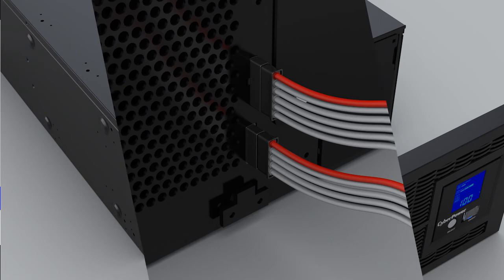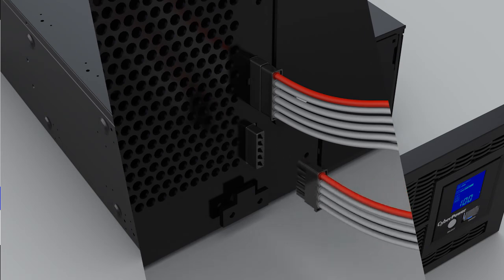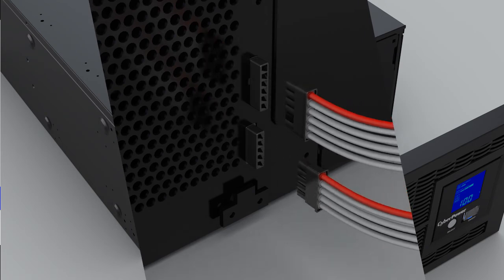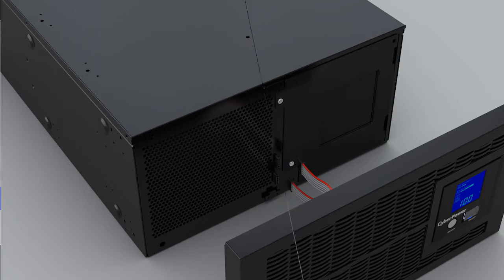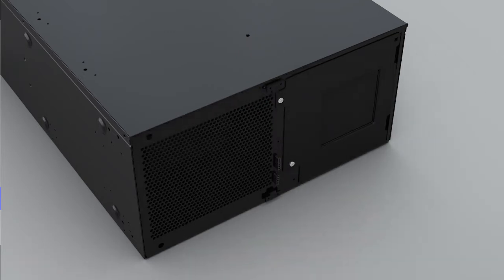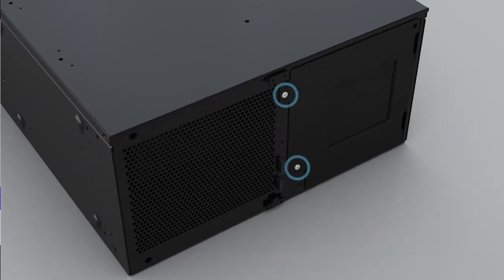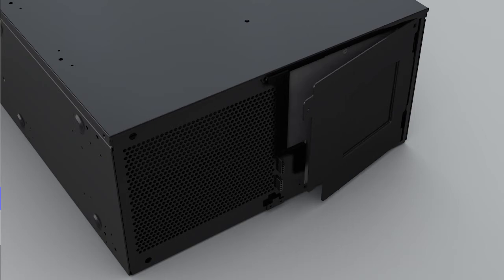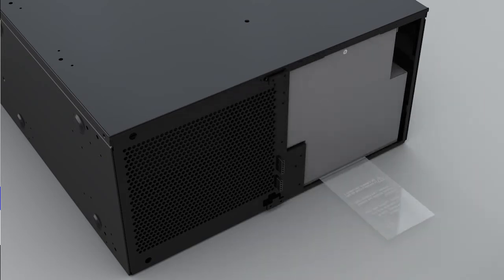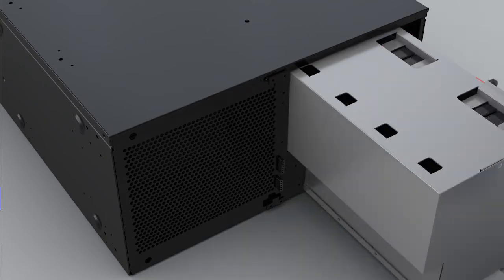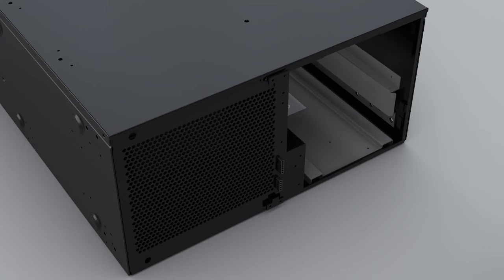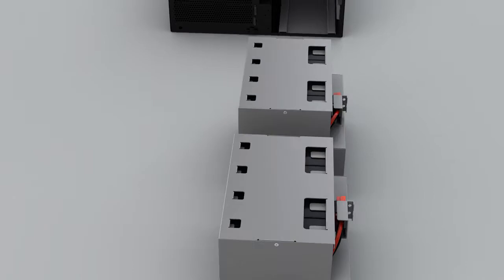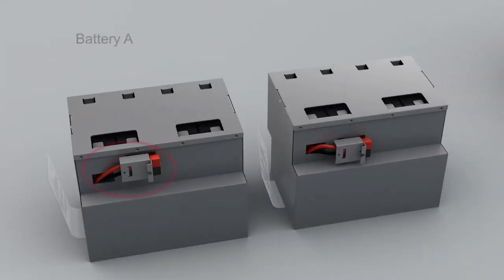Remove the two screws from the battery compartment cover. Slowly pull the plastic tag to remove the first battery pack, then slowly pull out the second battery pack. Prepare two new batteries, Battery A and Battery B.